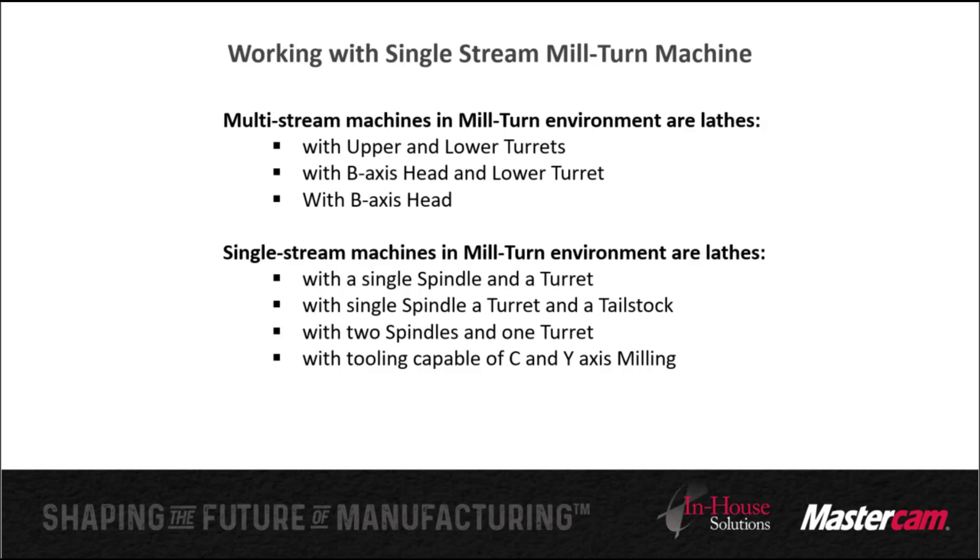Single stream machines in mill-turned environment are lathes with a single spindle and a turret, with single spindle, a turret and a tailstock, with two spindles and one turret, or with tooling capable of C and Y axis milling.